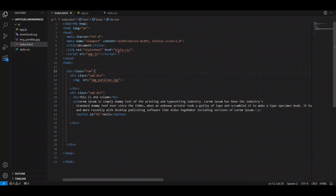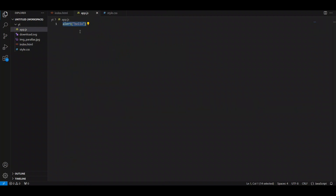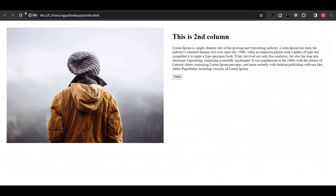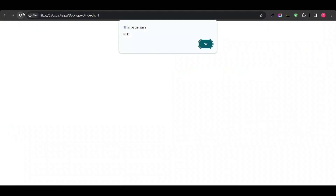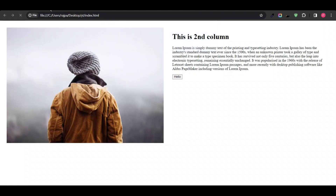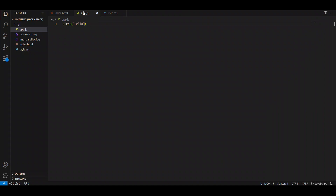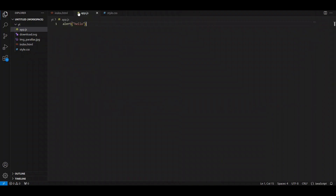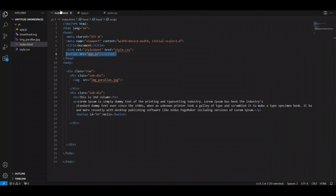I have linked app.js here, and in app.js I have written some JavaScript code. Now let's see — whenever the website opens, it alerts 'hello'. That's how you can link an external JavaScript file to your HTML.